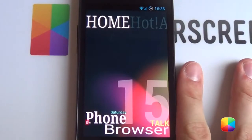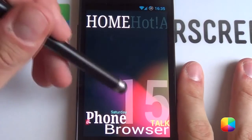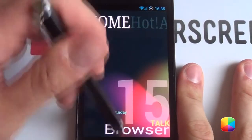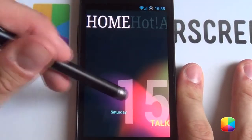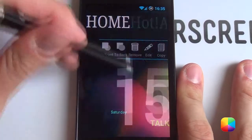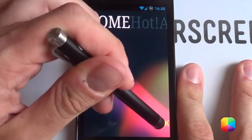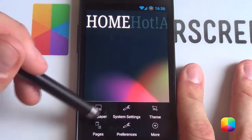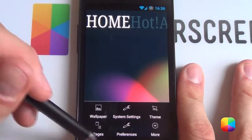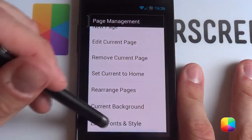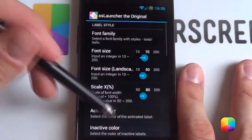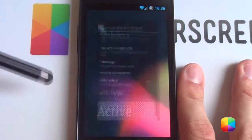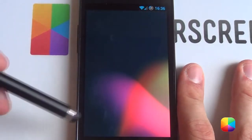Starting off with our very stock SS Launcher, we'll start off by removing all the widgets we have here. You just simply hold it down, drag it into the bin. Do all of that for all of those. Once you have that, you want to get rid of the labels at the top. So you'll tap Menu, Pages, Label Fonts and Style. You want to go Hide Labels, Apply Changes — boom, it's gone.